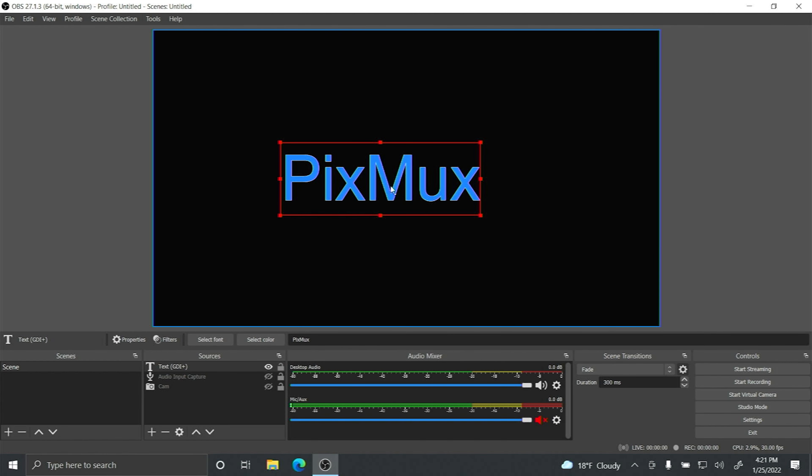If you're in studio mode you can hide the text, hit transition, and when you want it to show up, unhide it by clicking the eyeball and click transition again.